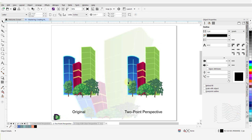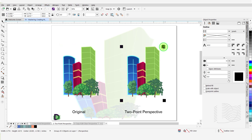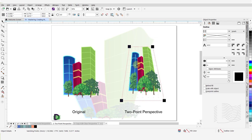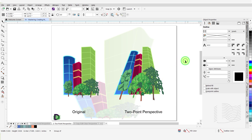A two-point perspective effect is created by lengthening or shortening two sides of an object. This creates the impression that the object is receding from view in two directions. Let's apply a two-point perspective to this group of objects. Select the group and click on Effects, scroll down and click on Add Perspective. This time, I will move the two top nodes inwards and move the two bottom nodes outwards and down. Switch to the Pick tool to complete the perspective change.